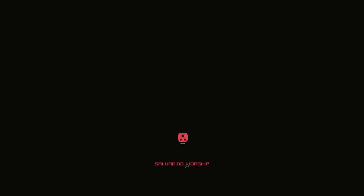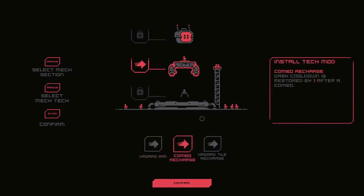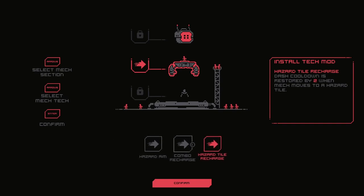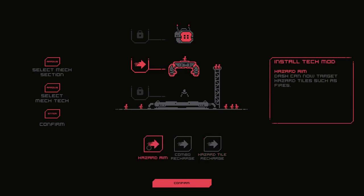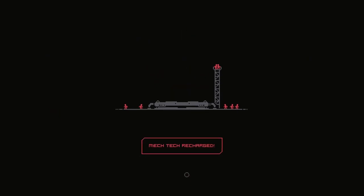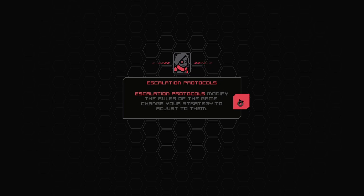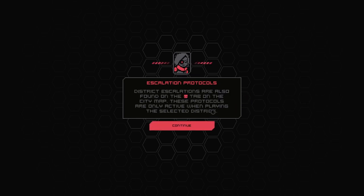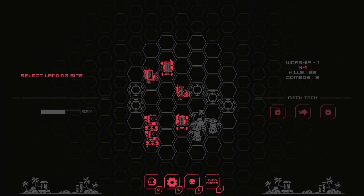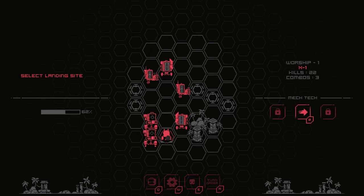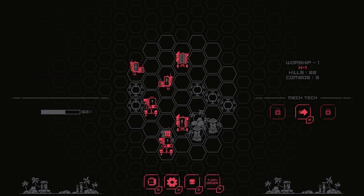Dash can now target hazard tiles such as fires. Interesting. Combo recharge. Dash cooldown is restored by one after a combo. Let's take combo recharge. Our scans of this district have detected that the city AI has enabled the no friendly fire escalation protocol. Escalation protocols modify the rules of the game. Change your strategy to adjust to them. So what are we looking at? No friendly fire. Vactics can no longer kill each other. Brutal.